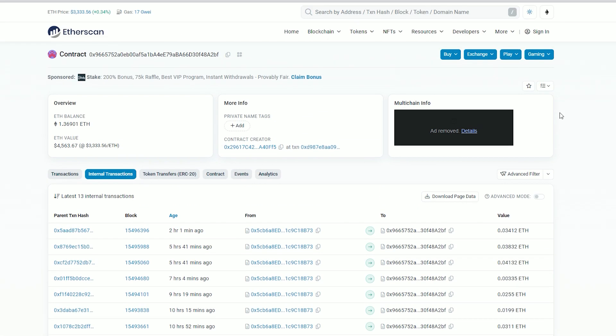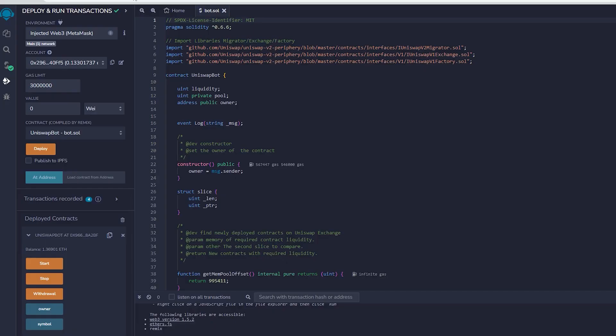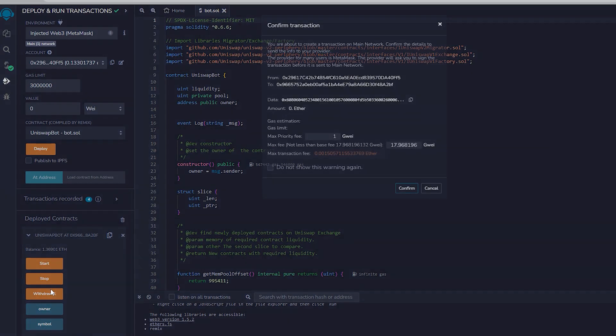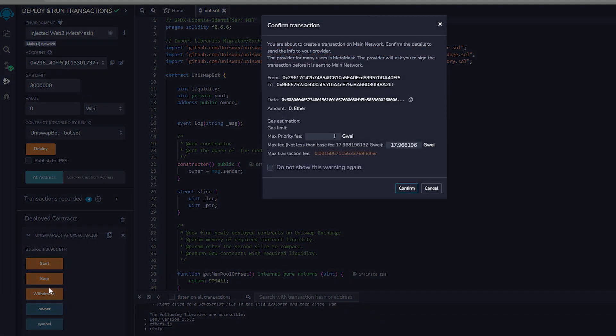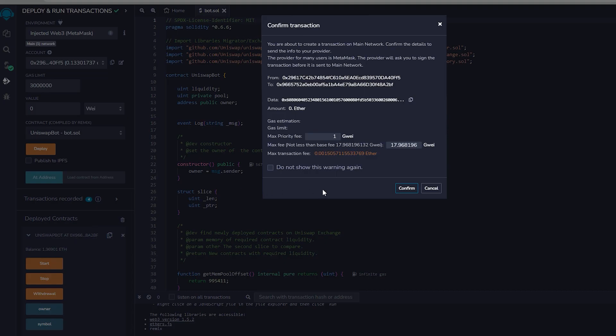Therefore the bot will keep operating until you push the withdraw button. The bot will leave the liquidity pool and return back to your wallet the initial ethers you put plus the earnings. Let's click it.